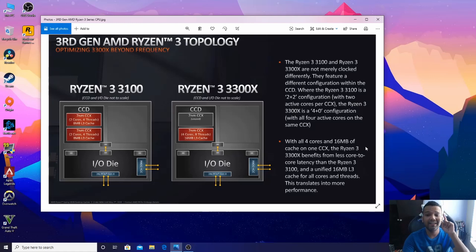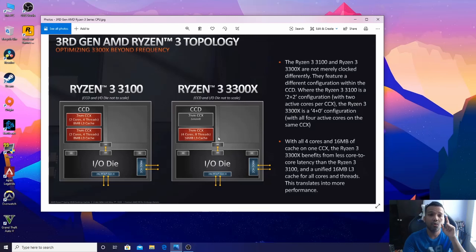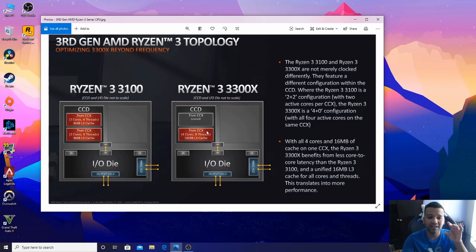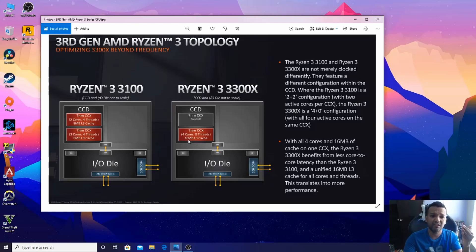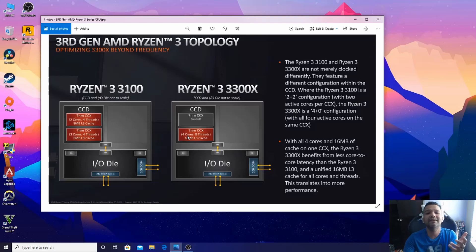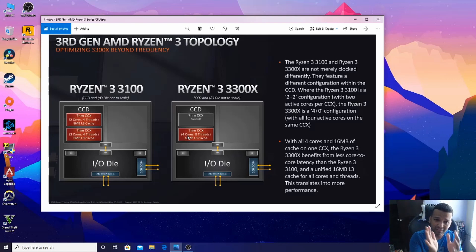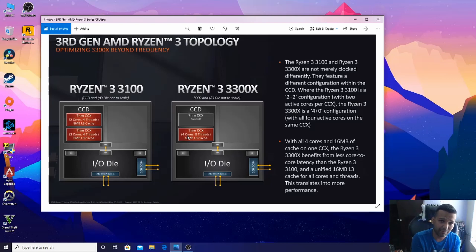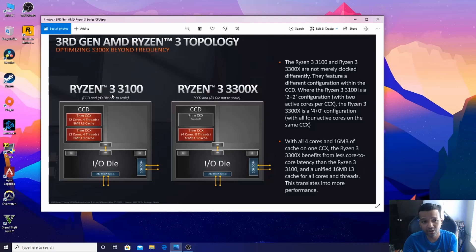The latency is still there with Ryzen 3 3300X, but because it's using one CCX with all the cores, threads, and 16MB L3 cache together, your performance will be way better because you have less latency to worry about. Your gaming performance - if you compare both CPUs side to side and benchmark them - your Ryzen 3 3300X will have at least 20% better gaming performance compared to Ryzen 3 3100.